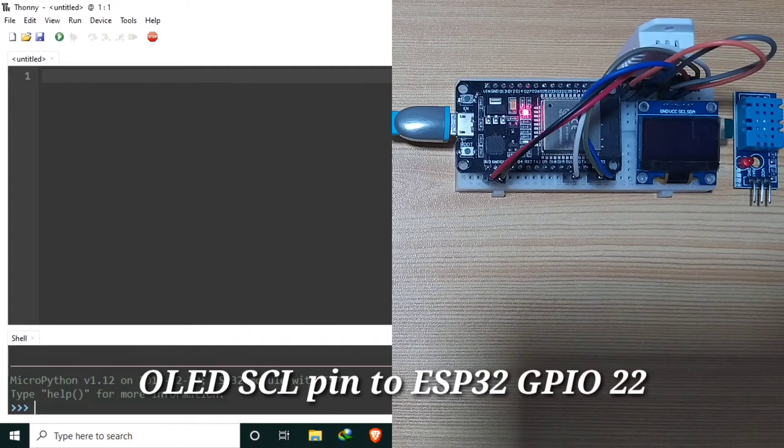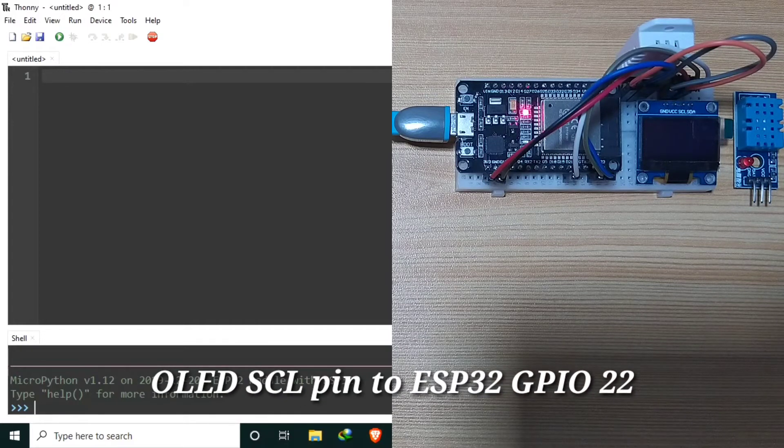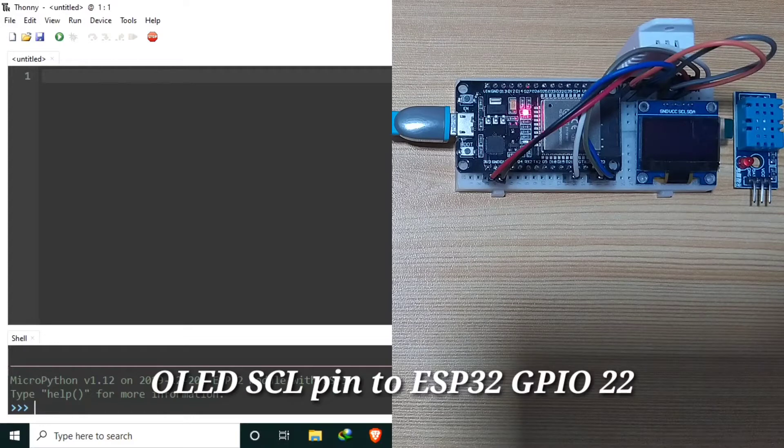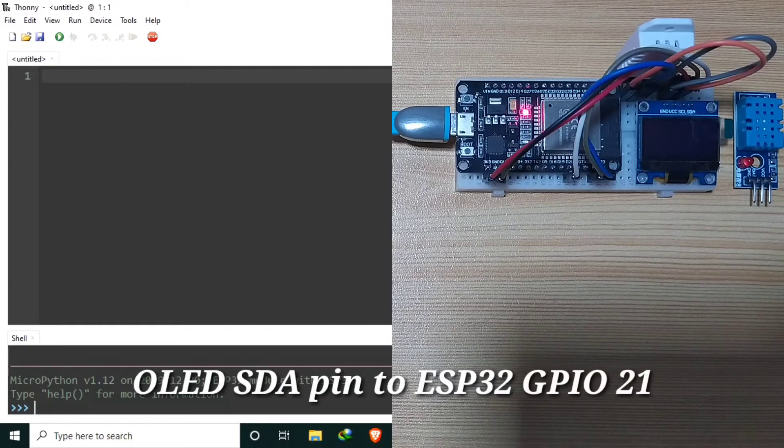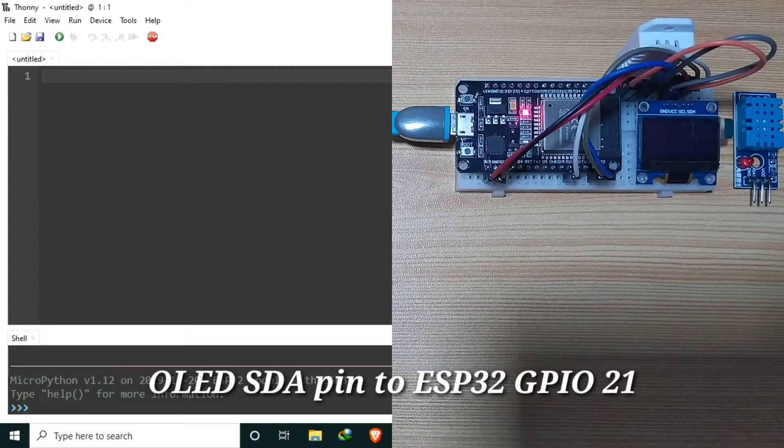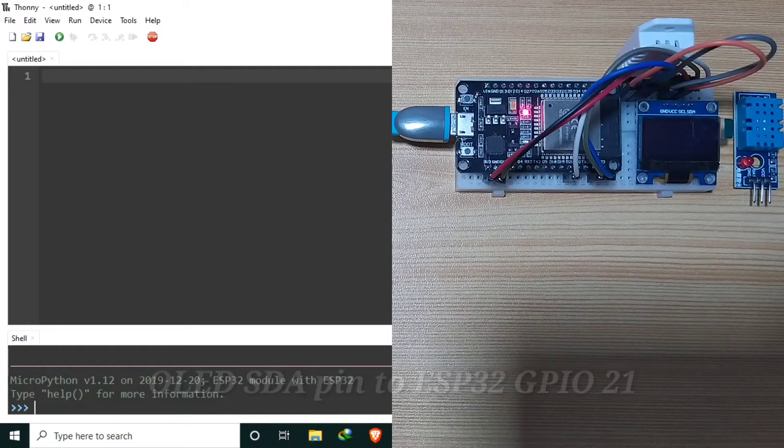The OLED SCL pin is connected to ESP32 GPIO22. The OLED SDA pin is connected to ESP32 GPIO21.